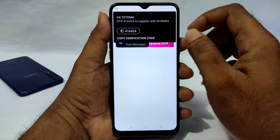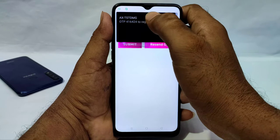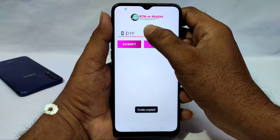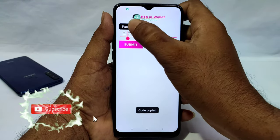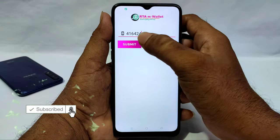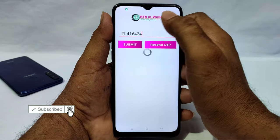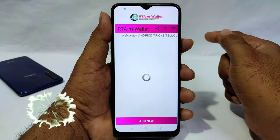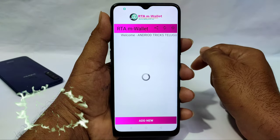Copy the OTP and enter it, then choose Submit. It will automatically log you in.